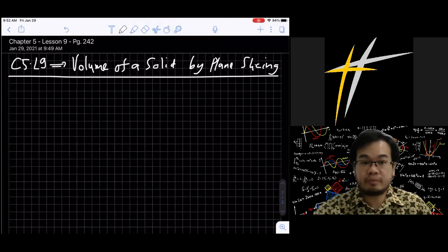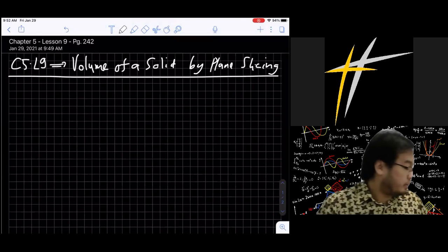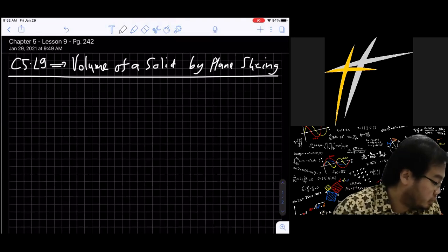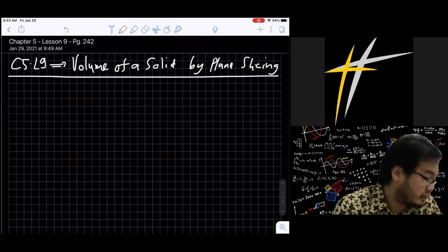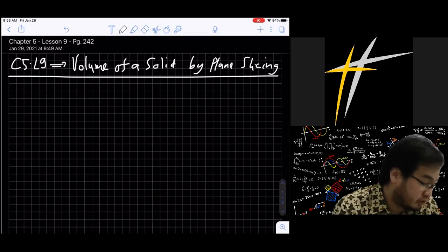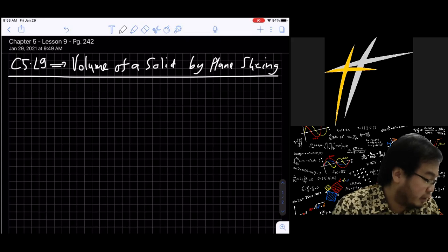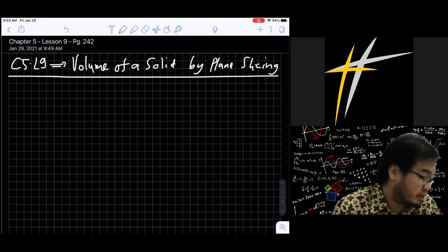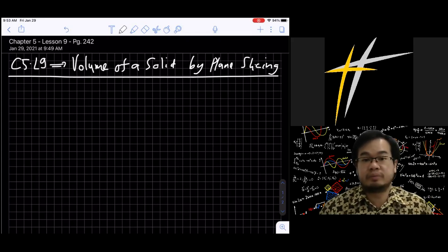In section 5.8 you set up different integrals by slicing a region into narrow strips. In this section you will extend the technique to find volumes of solids that have curved boundaries. The idea is to slice the solid into thin flat slabs, find the volume of a representative slab by multiplying its area by its thickness, then add the volumes and take the limit as the thickness approaches zero.